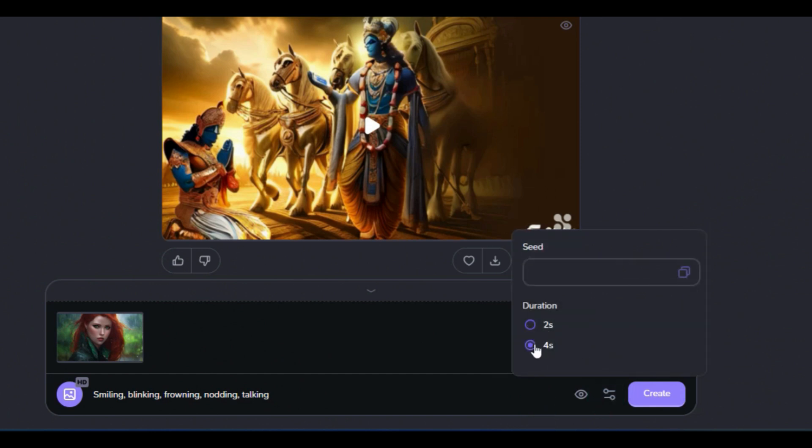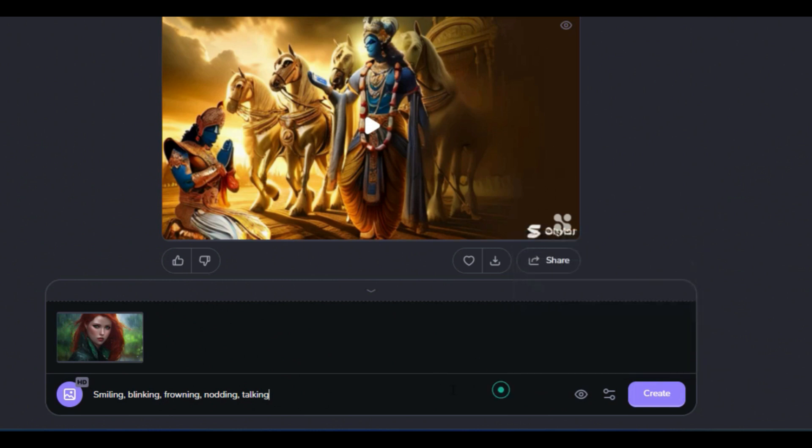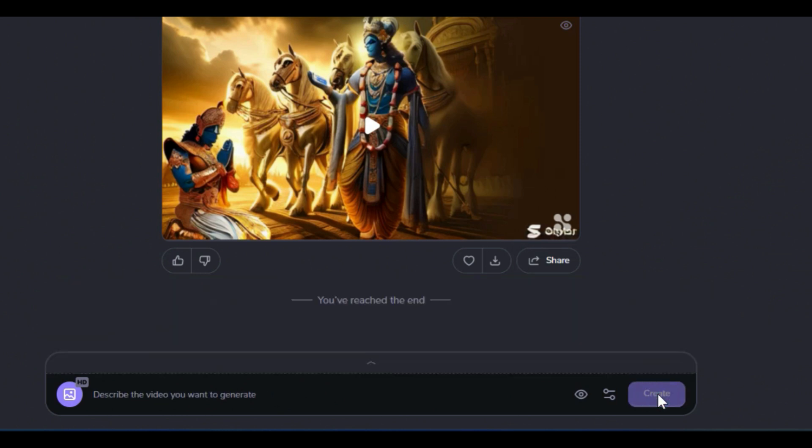There is another icon next to the eye icon. In this section, the option to select the video length between 2 and 4 seconds is available. After applying the settings, click on the create option.